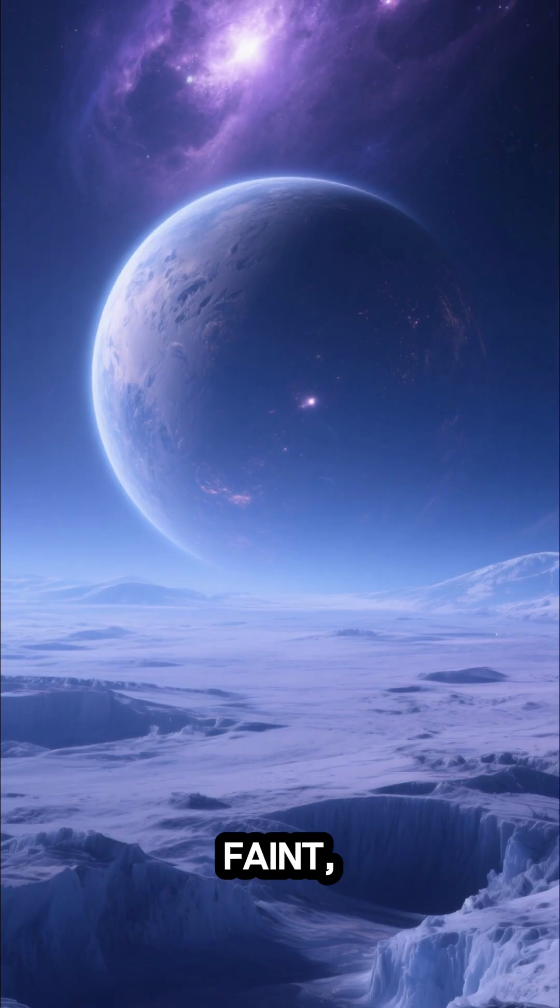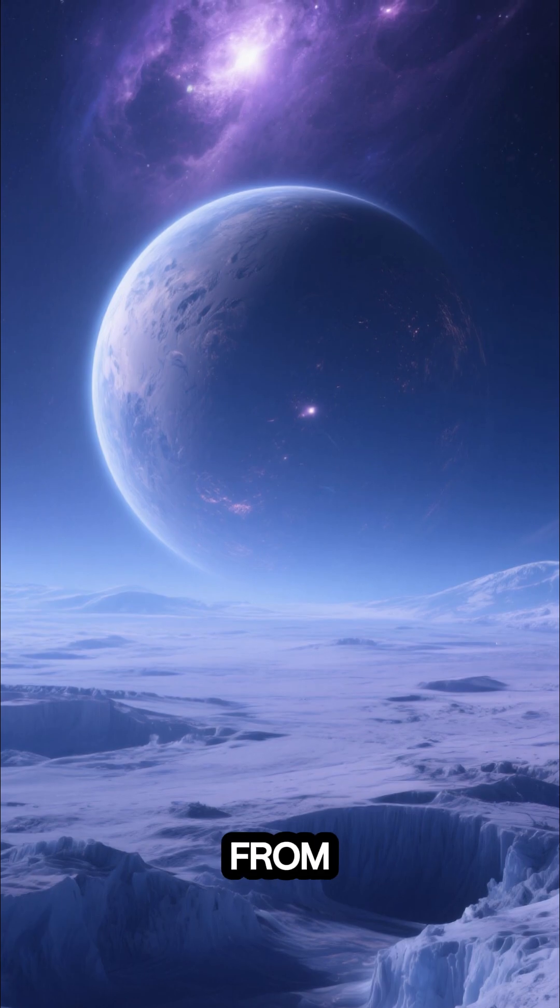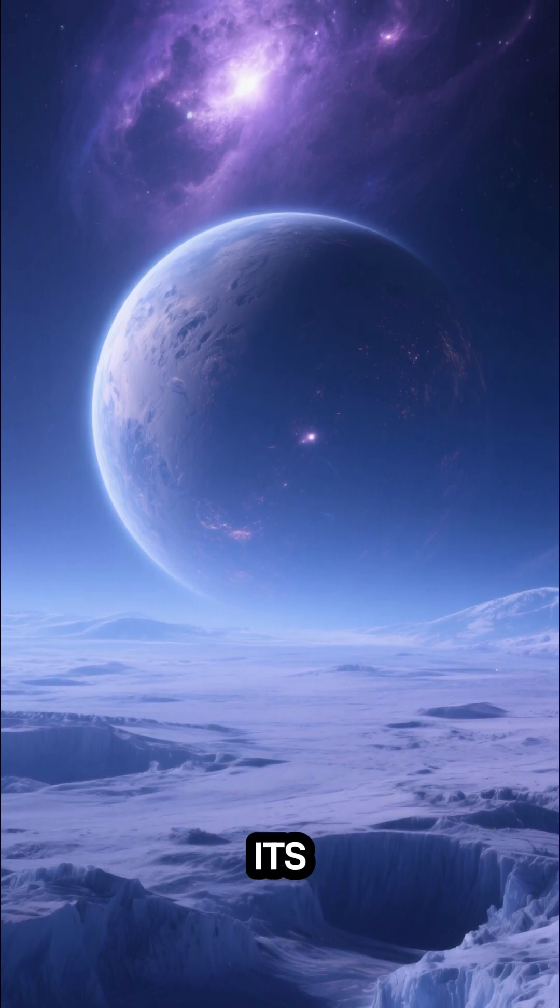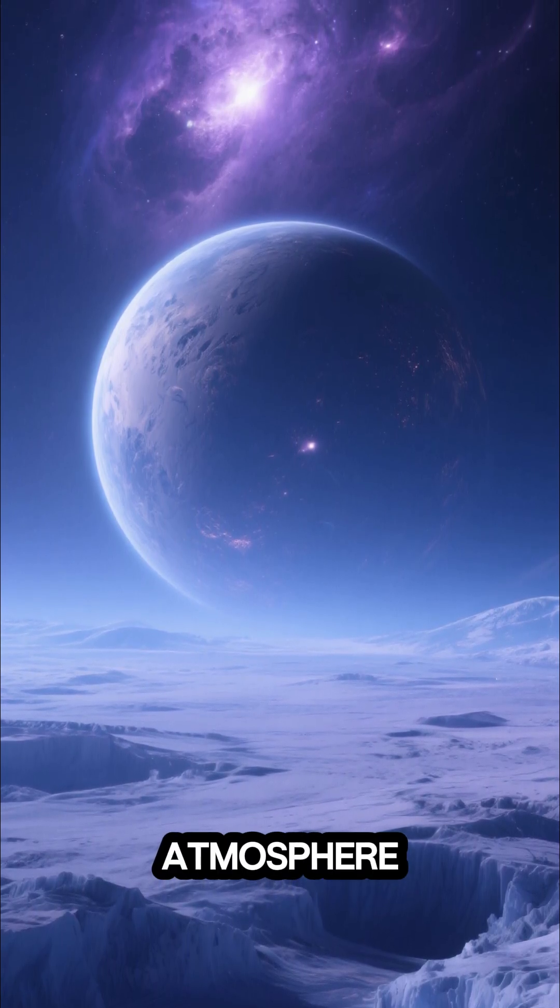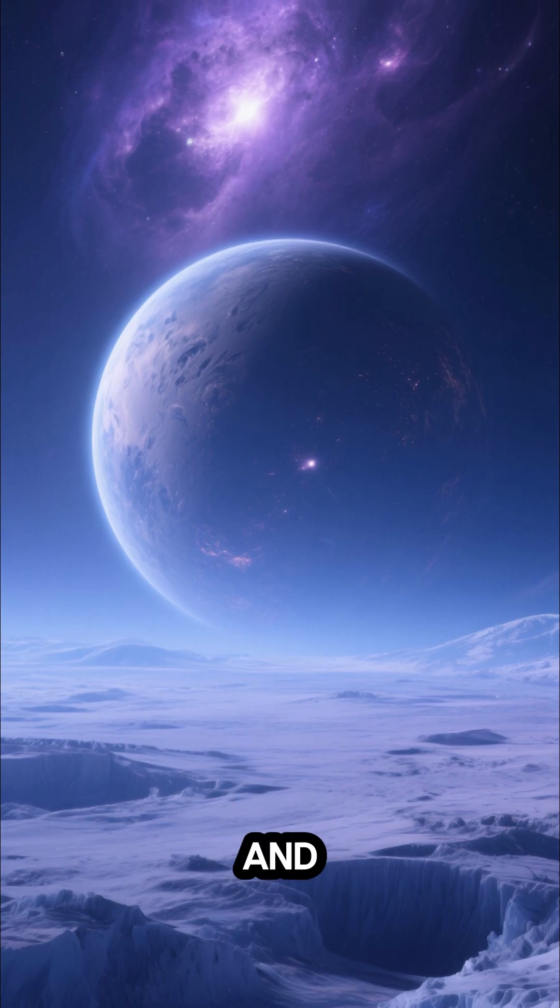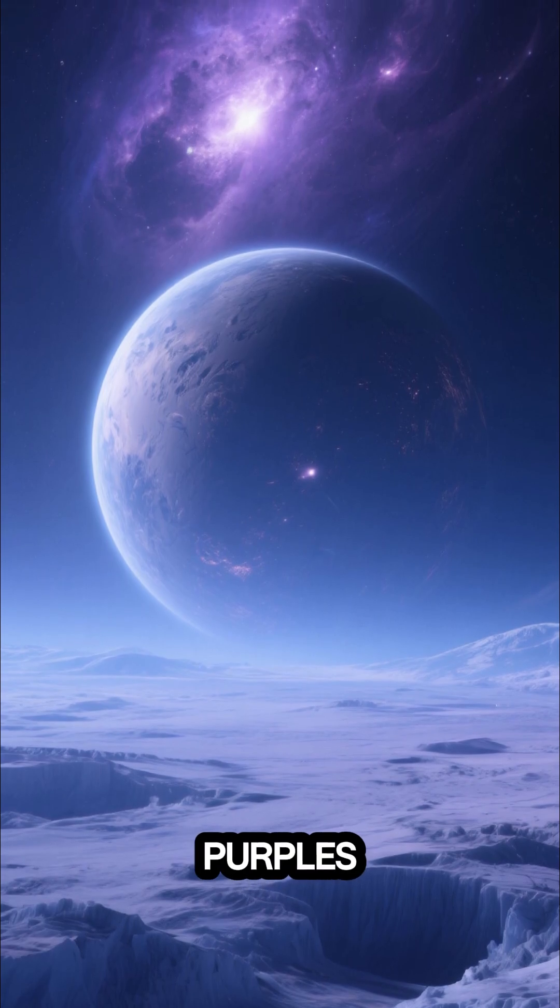A faint, cold light from faraway nebulas might occasionally brush its atmosphere, revealing a world of deep blues and icy purples.